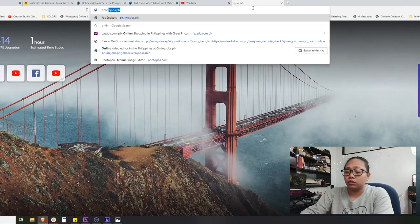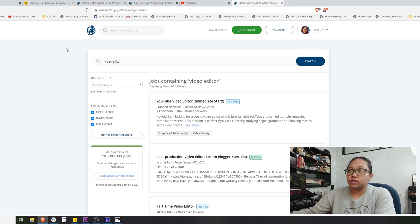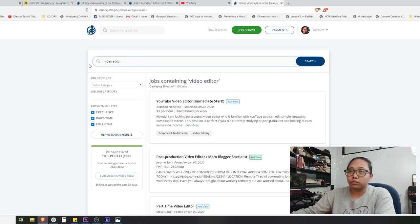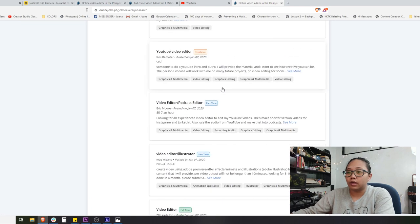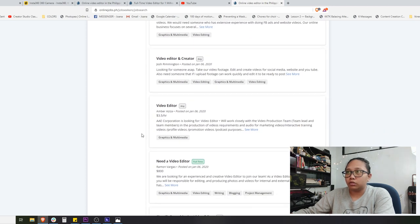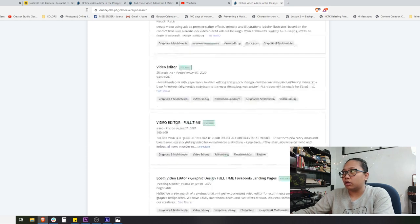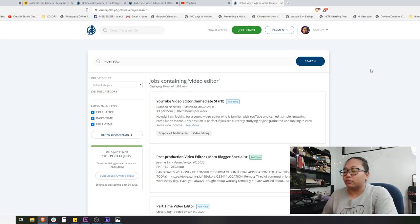So step one — obviously we should search for an online job posting on onlinejobs.ph. I'll just go to the onlinejobs.ph page. This is the search page, and I typed in 'video editor' in the search bar. There are so many job postings available — a lot of people are looking for video editors. I'm using video editor as the skill we will be applying for today.